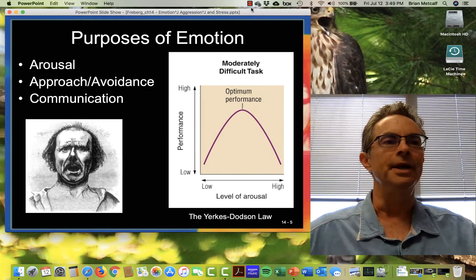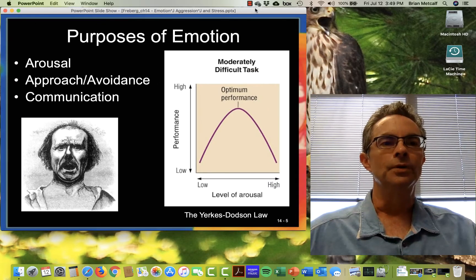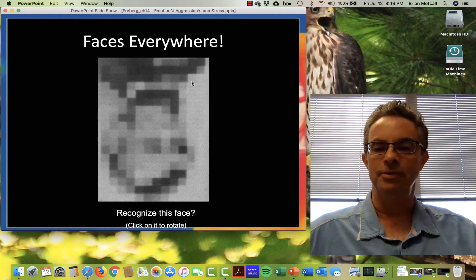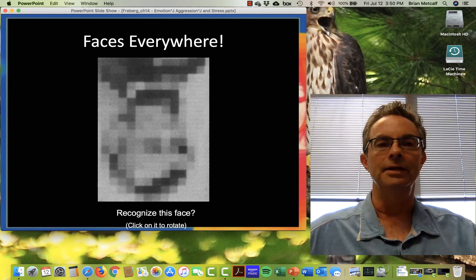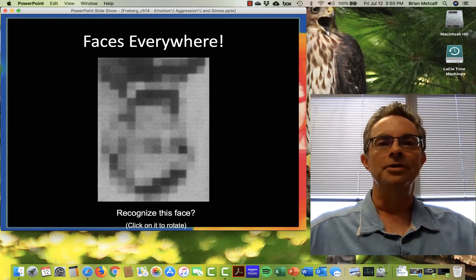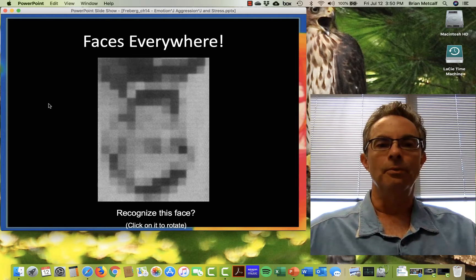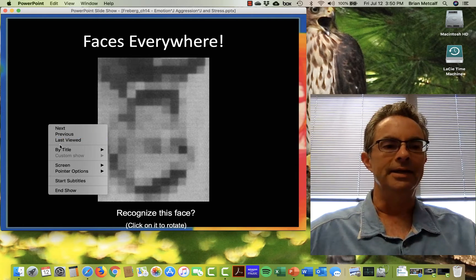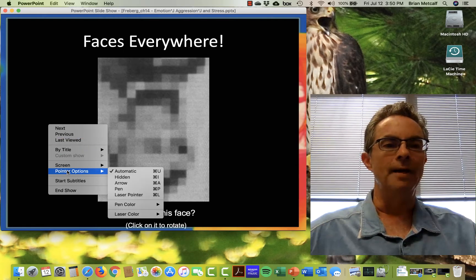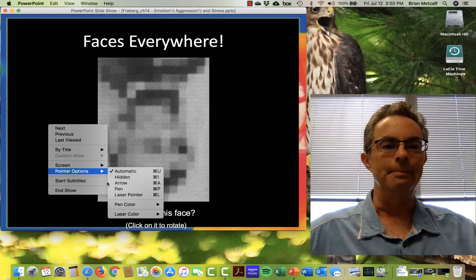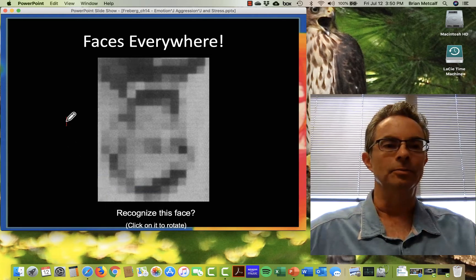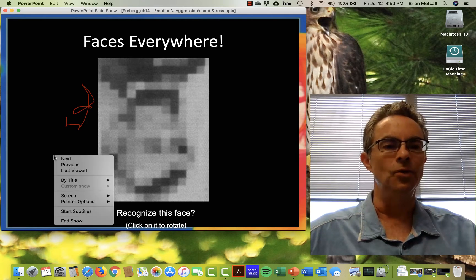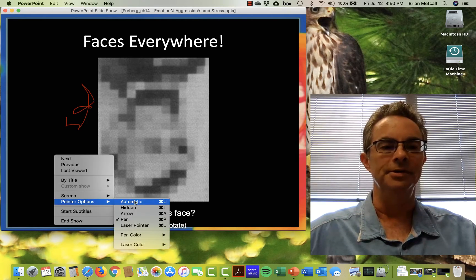Once you do that, it just displays like a normal PowerPoint. You can advance with your keyboard or by clicking your mouse and you have all the features of a regular PowerPoint presentation. For example, if I right-click I can get pointer options like pen, so I can scribble annotations on the screen while giving a presentation.